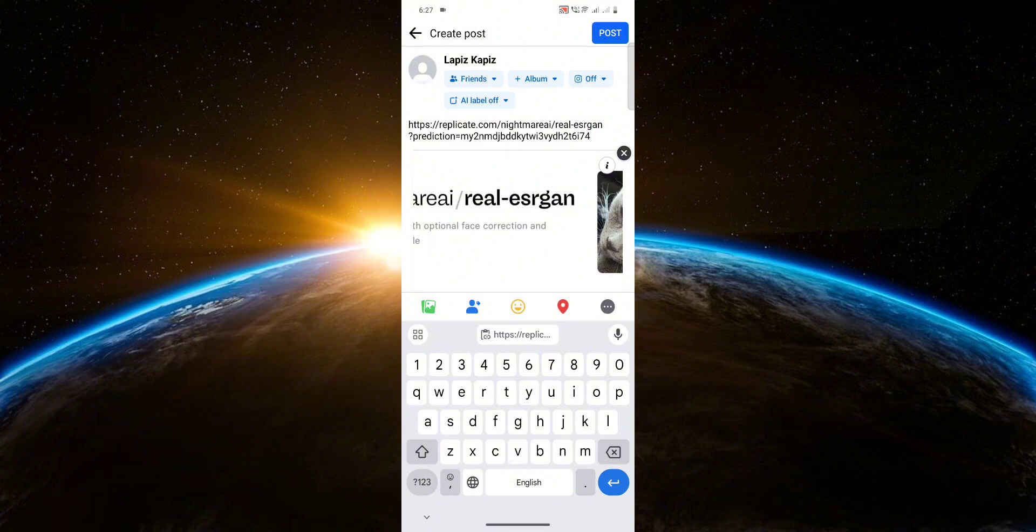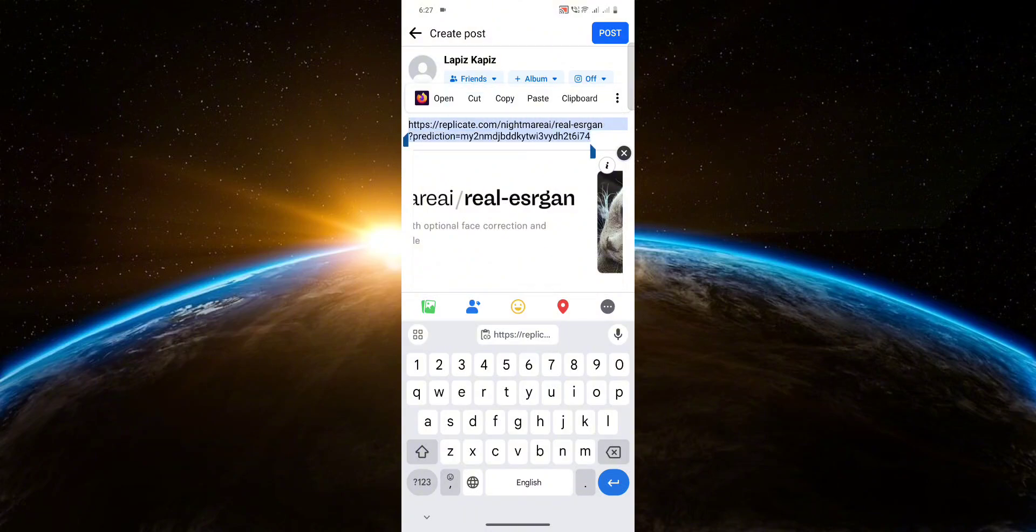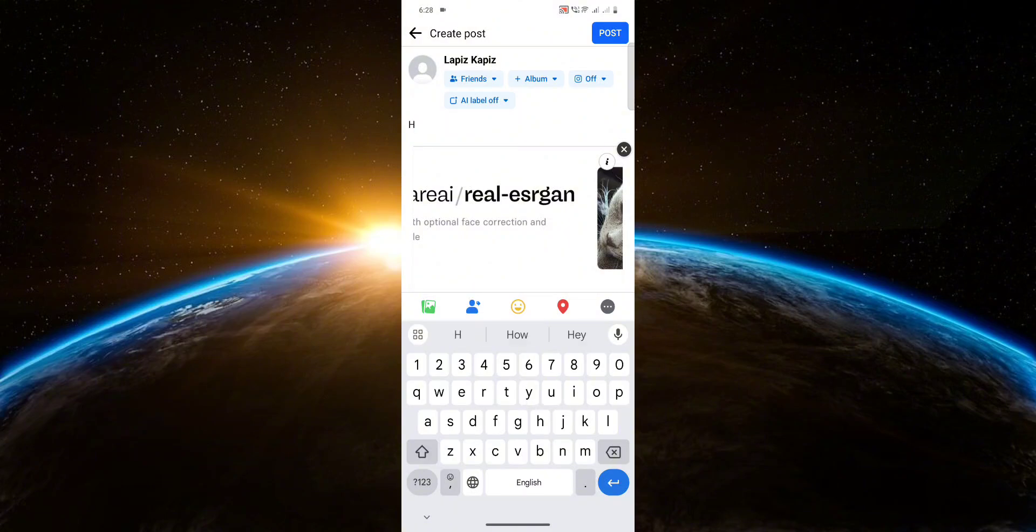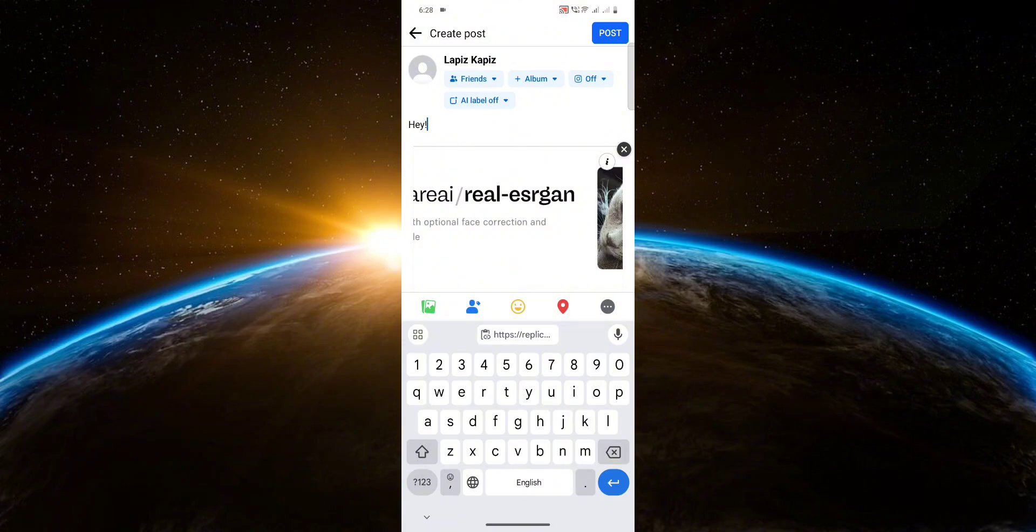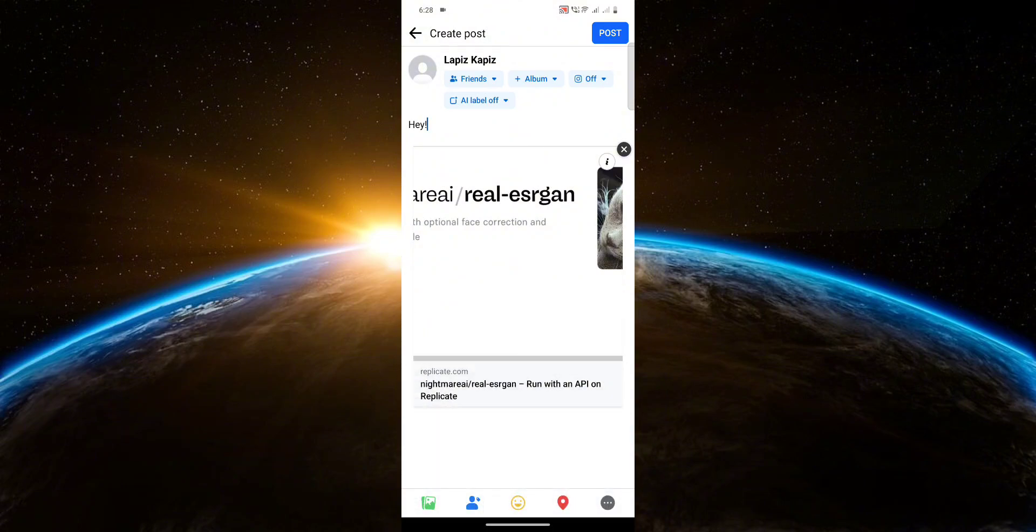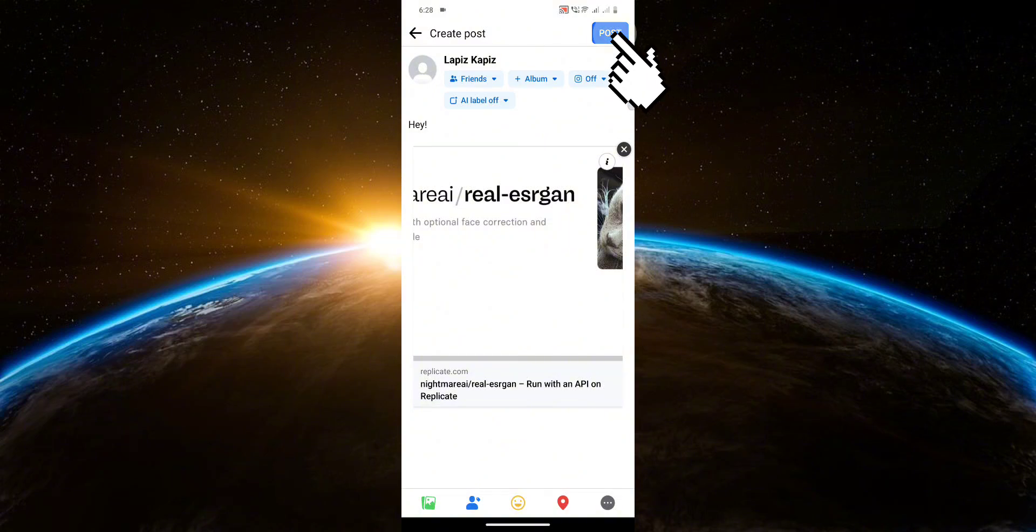link has been added, we can remove the link we previously pasted. This is optional, by the way—it is up to you if you want to remove it or not. So now that we've removed the link, we can put a description. Now once you're done with that, all you have to do is click post.